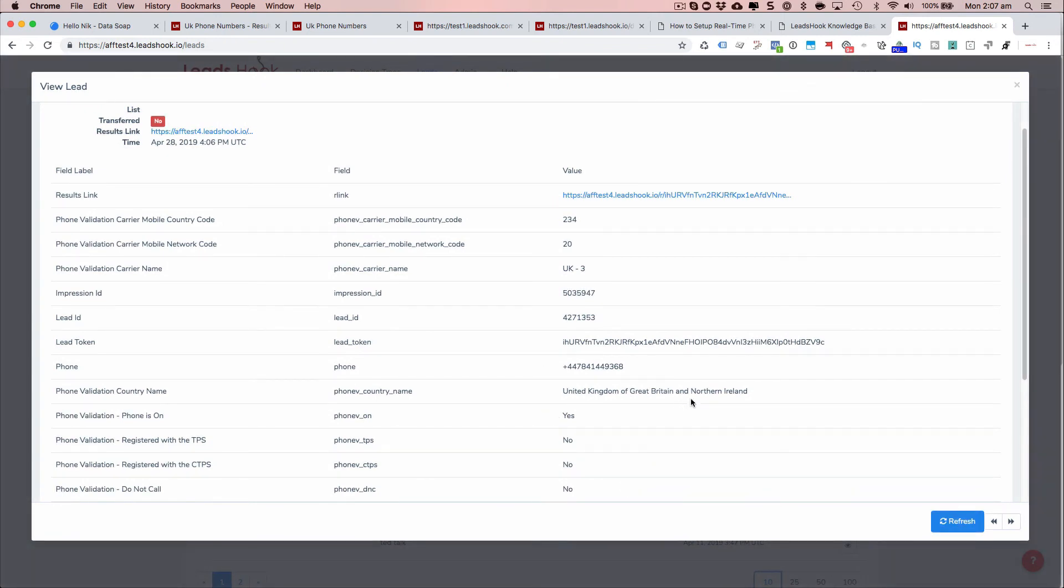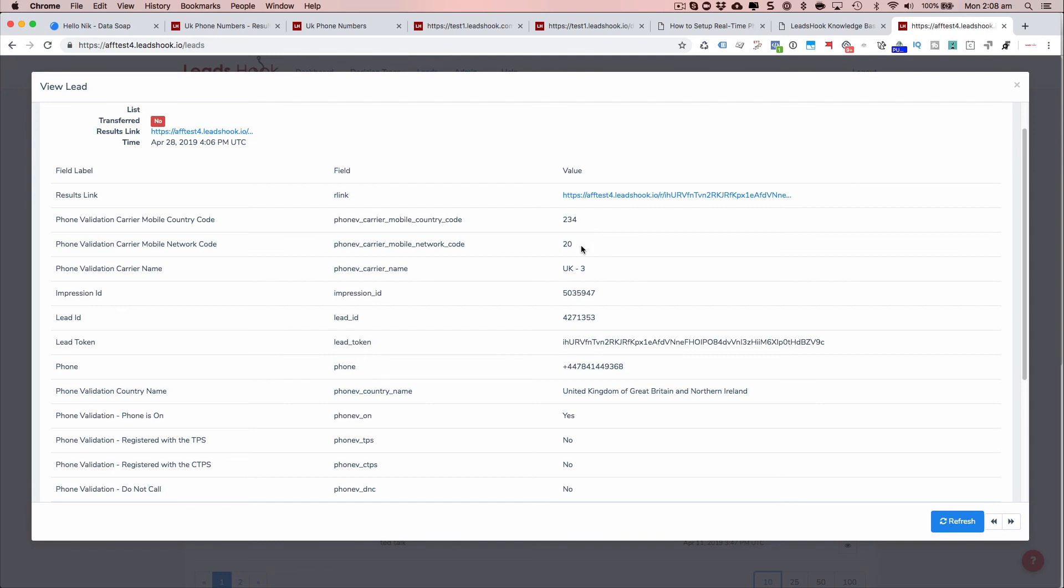You can see the number, you can see that their phone is on, it's registered with the TPS. No, no, no, do not call. No. So you can call them. And there's the carrier with UK three, whatever that is, and the mobile country code and network code.